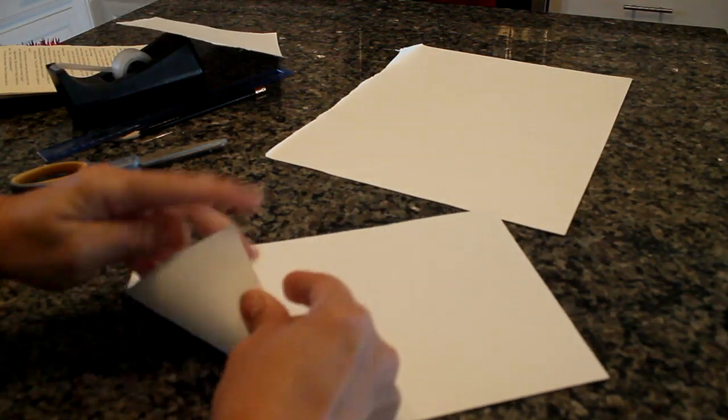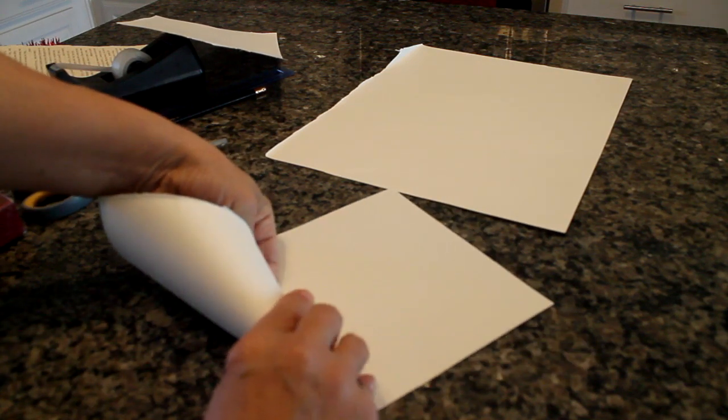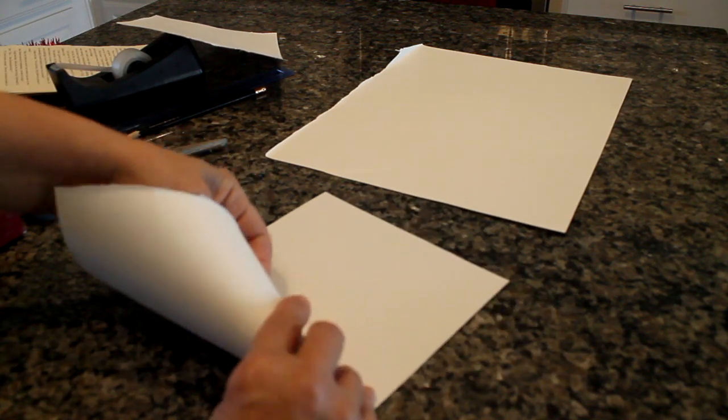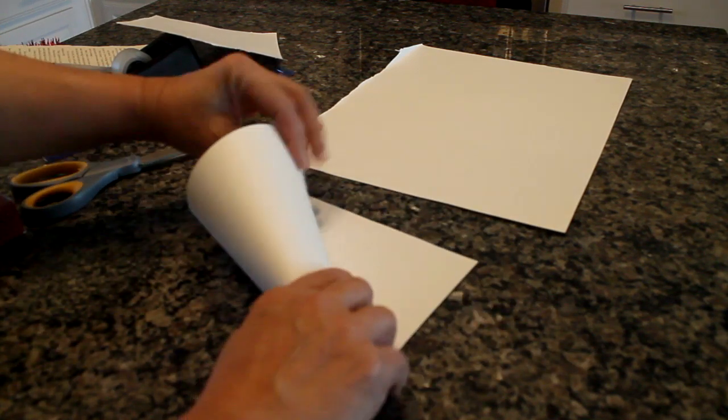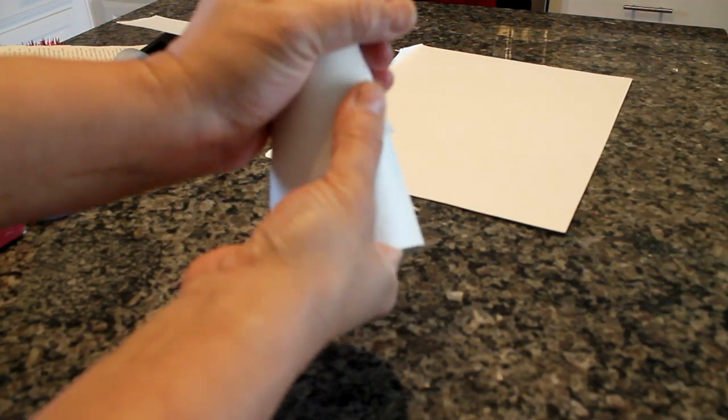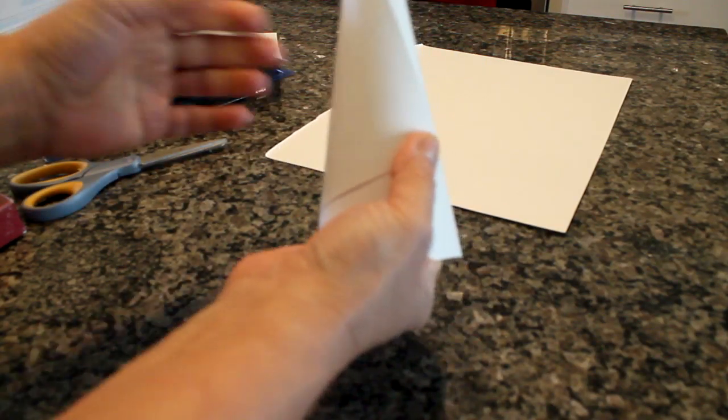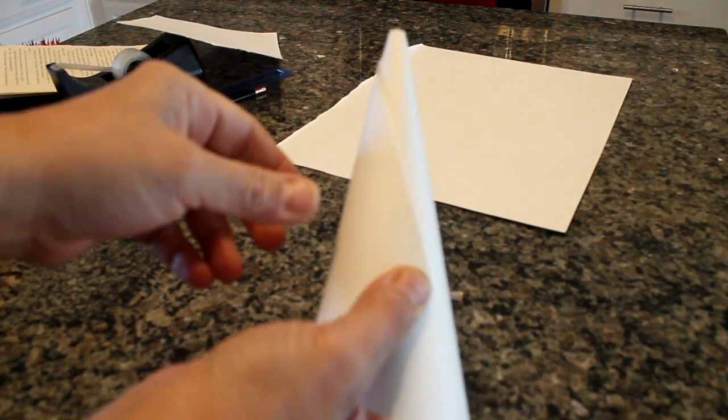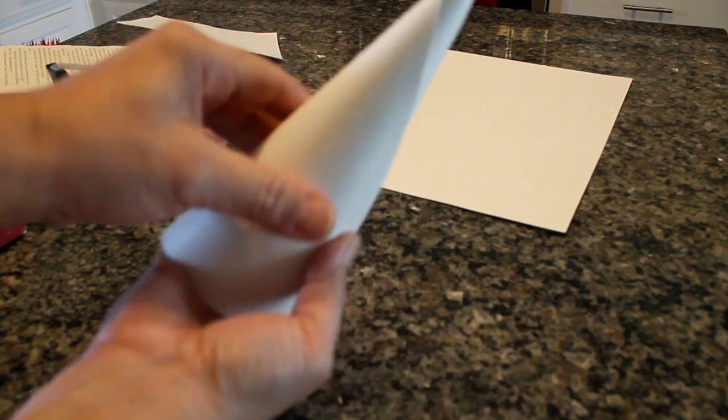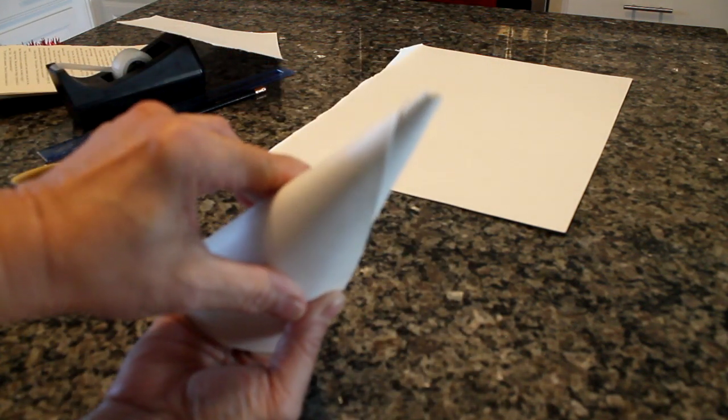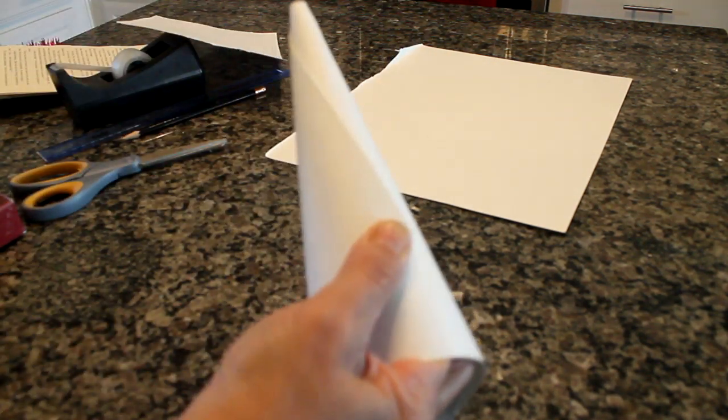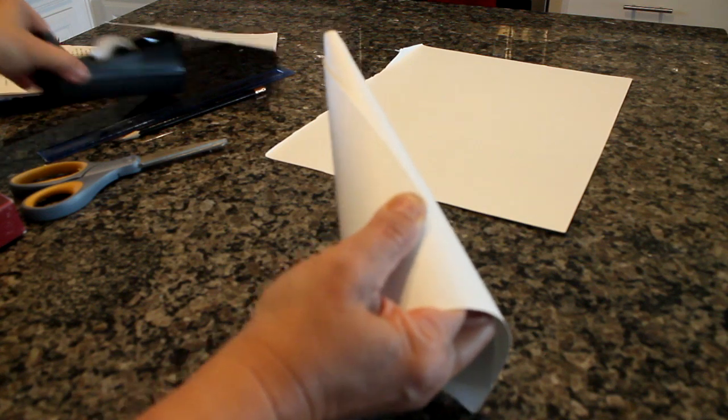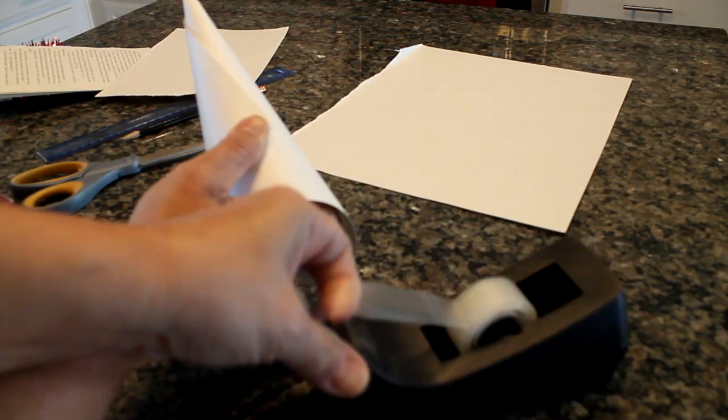Once you have it all cut out, you're going to go ahead and wrap it so it looks like a horn. It's going to be big on one side and smaller on the other side, so it looks like an ice cream cone. Then you're going to take some tape and you're going to go ahead and tape it together, tape it shut so it holds.